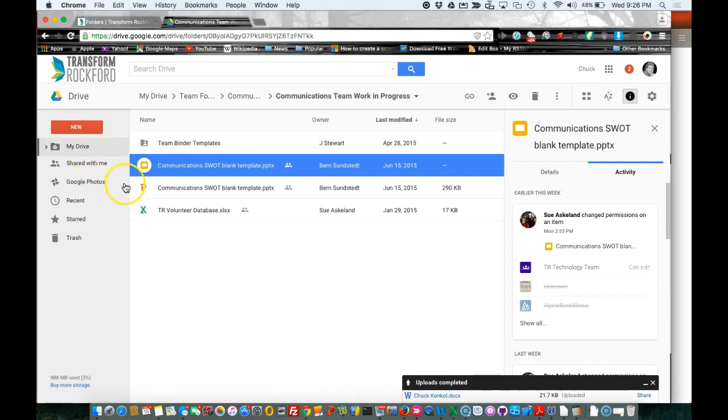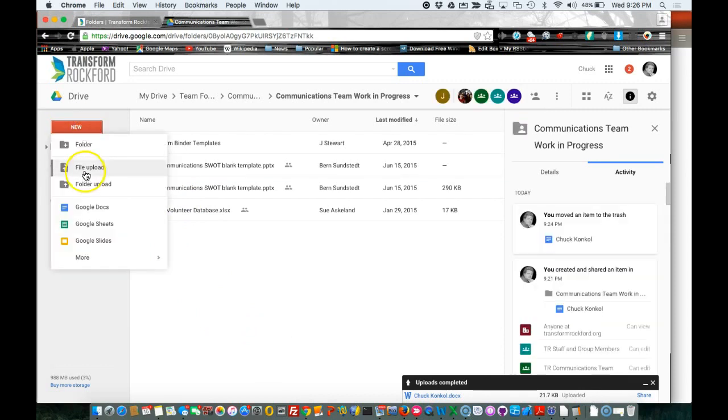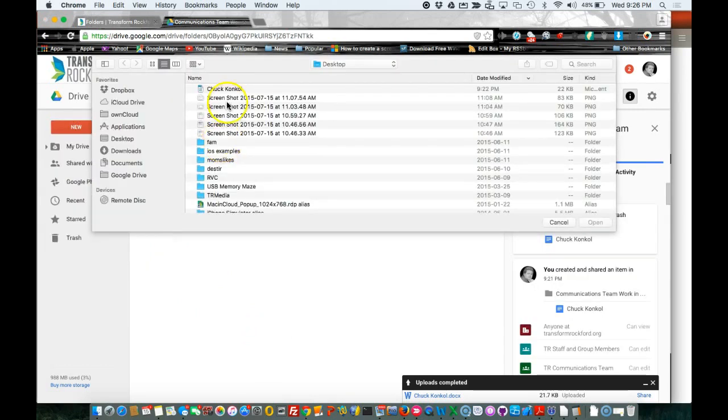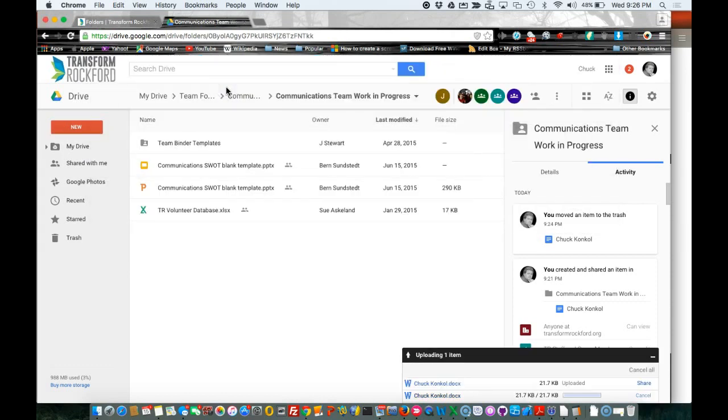Next, I'll show you how to upload a Word document. I've already created one on my desktop. I'm going to click New, File Upload, and upload a Word document.